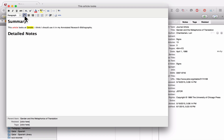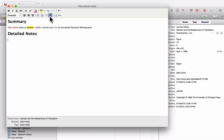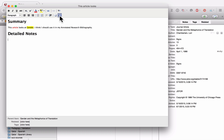Here we have paragraph alignment: align left, align center, align right. You can also create bulleted lists and numbered lists. You can change the indenting. And if you like working in web pages, you can even export the note in HTML.